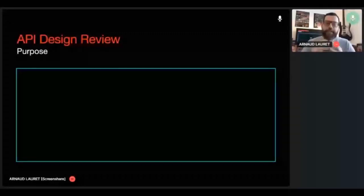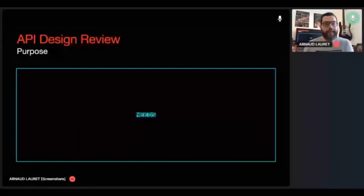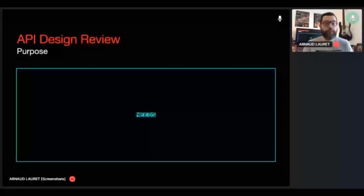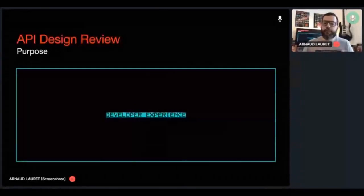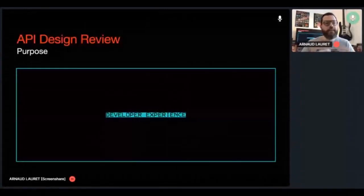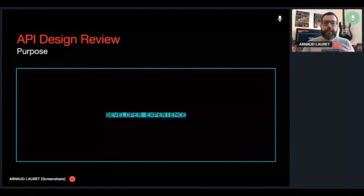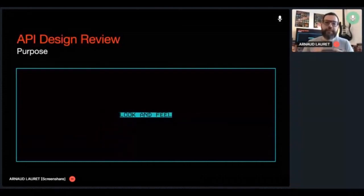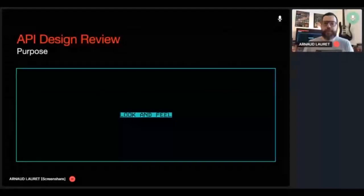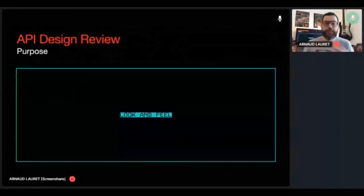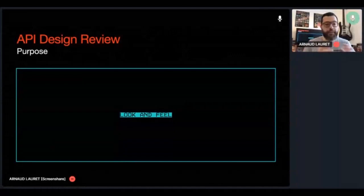An API design review has three purposes. First, ensuring that the identified needs are the real ones and ensuring that the design actually fulfills both needs and also possible future ones. Second, ensuring that the design offers a good developer experience, that it is easy to understand, easy to use, and does not entirely expose implementation data. Third and last purpose, ensuring that the design has the same look and feel as all of our other APIs, and so making our APIs even more user-friendly. And this is done by checking it conforms to our API design guidelines.